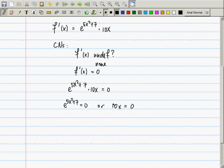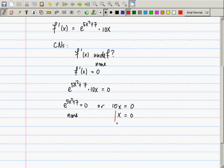Alternatively, the derivative could be zero — that is, e^(5x²+7) multiplied by 10x equals zero. This product is zero when either factor is zero. For 10x = 0, we get x = 0. For e^(5x²+7) = 0: never, because the range of the exponential function is positive numbers. So there is just one critical number: x = 0.